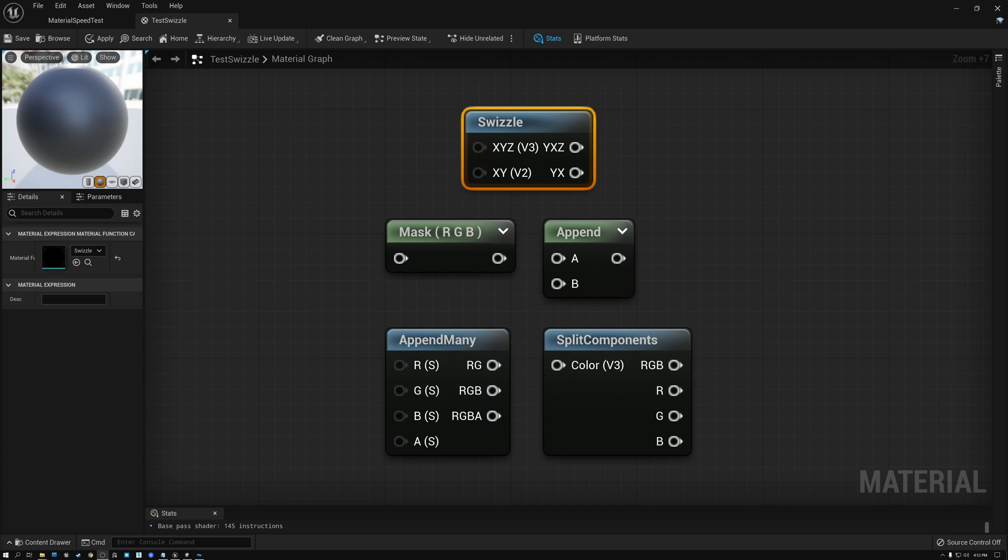Today, we're going to talk about swizzle and channel manipulation in shaders in Unreal and in Unity. Let's go!